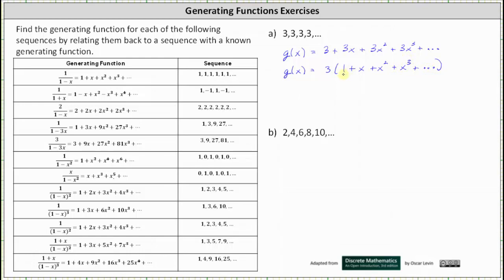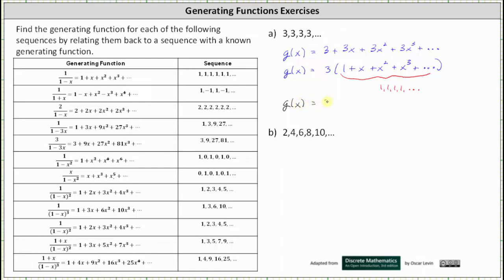Notice inside the parentheses we have the generating series for the constant sequence of ones, which we know has a generating function of one divided by the quantity one minus x. This indicates the generating function for our sequence is three times one divided by the quantity one minus x, which is three divided by the quantity one minus x. We probably didn't have to show this much work for this sequence, but when the sequences get more challenging, this technique is very helpful.